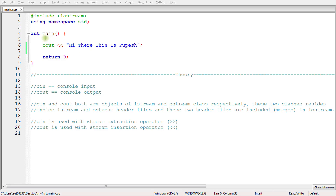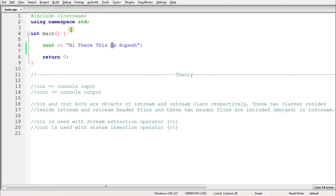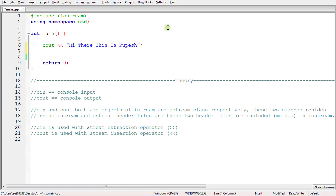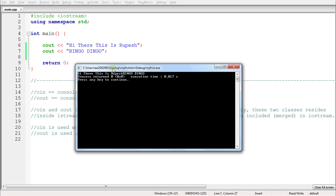As you know from the previous video, this is how you give output to the user — this will appear as the output. Let's quickly see that. Suppose you want to give another message like 'bingo dingo' and compile it — you'll notice that 'bingo dingo' is concatenated with the upper string.